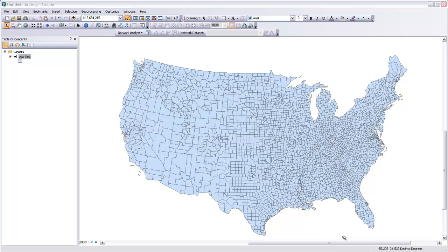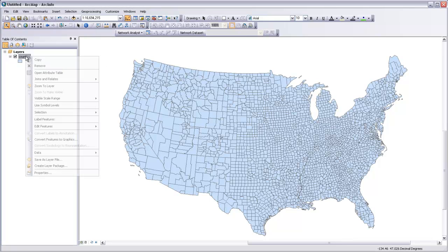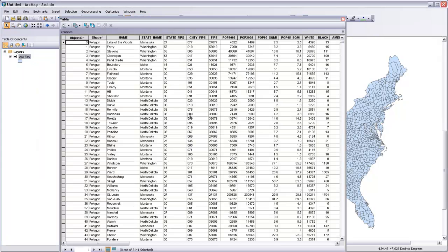Nonetheless, they can be an effective way to represent quantitative data across the surface so long as they're used thoughtfully. So to start with, I've got some data here for counties in the U.S., and if I open up the attribute table for this layer,